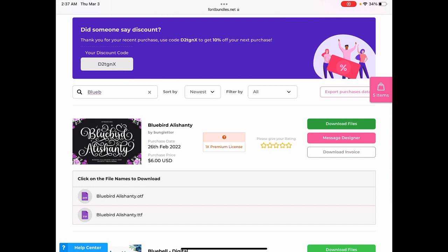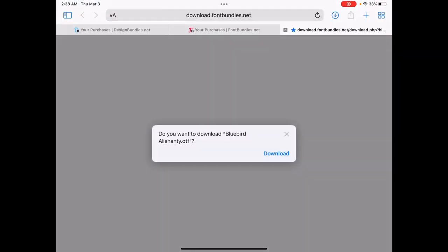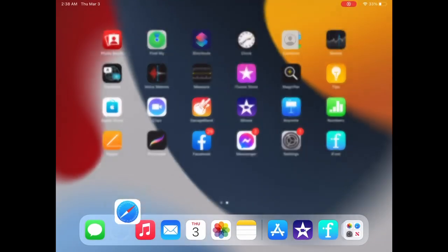And it says the OTF is also known as open type. The TTF is also known as true type. Either one of those files will work to install this font. When you're given the option, you'll always want to choose the OTF or the open type. So click on that. And then click download.